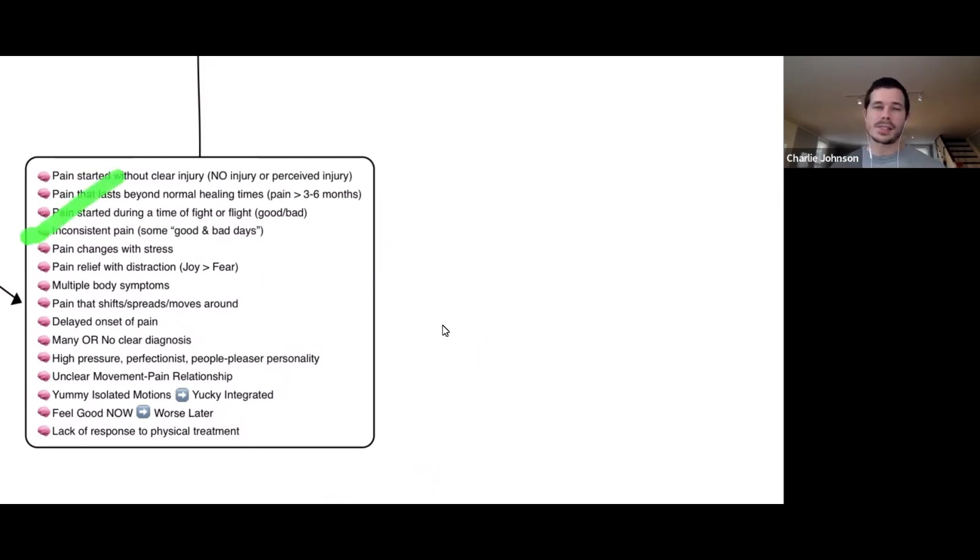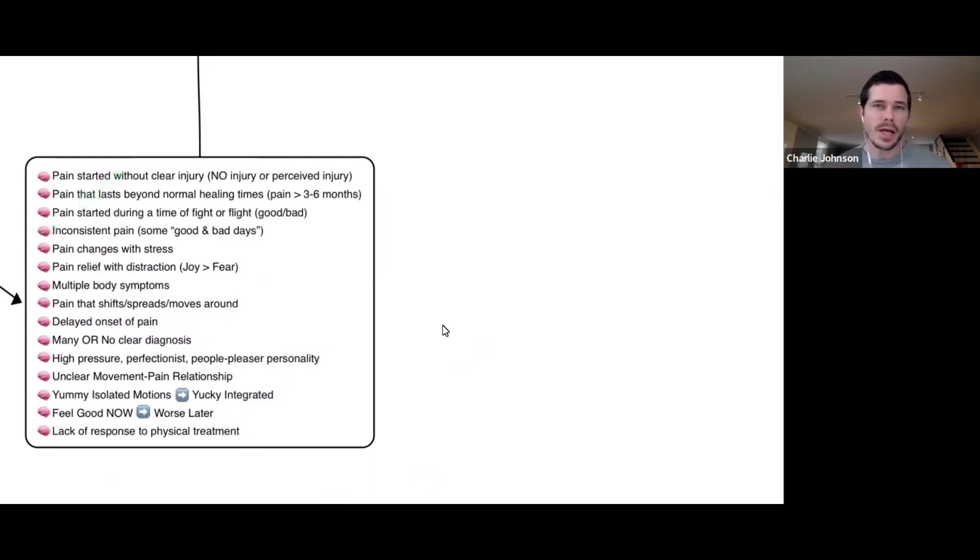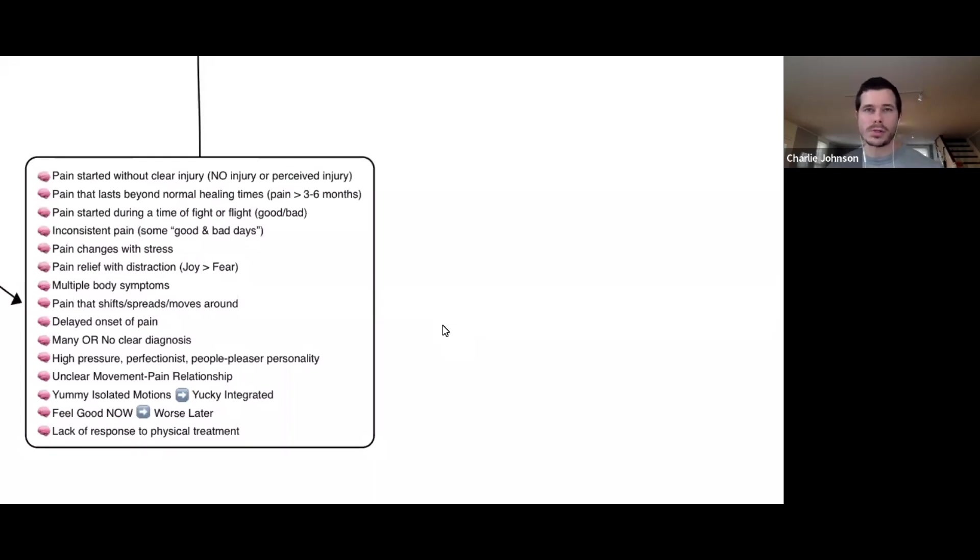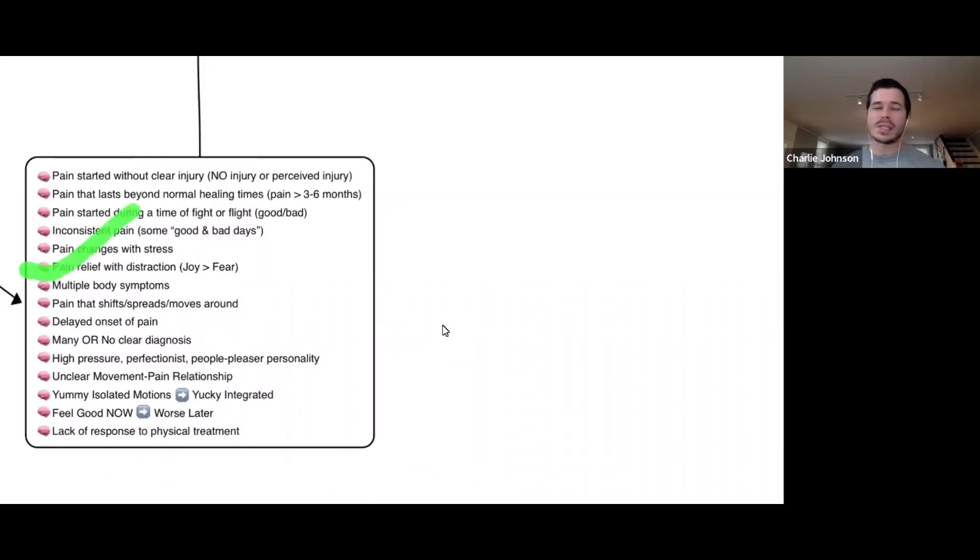Is your pain inconsistent? You have some good or bad days and you just can't explain it. Is your pain associated with or change with stress? Stress at home, stress at work, financial stress.